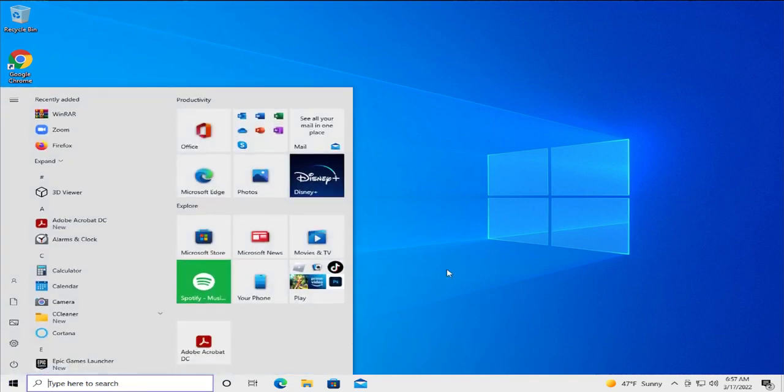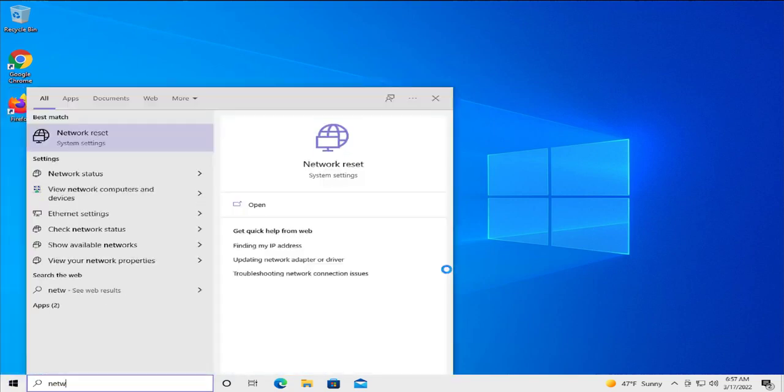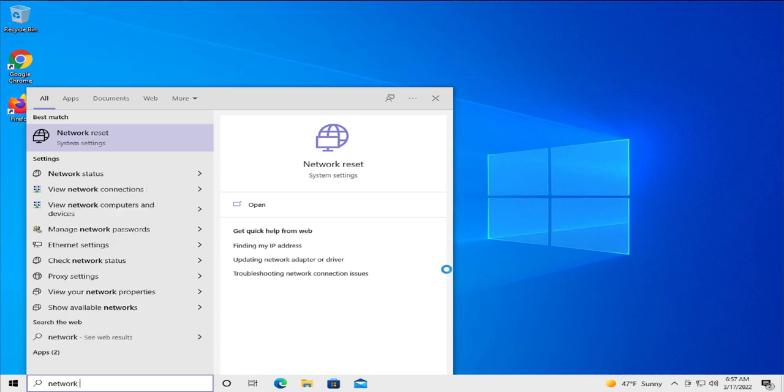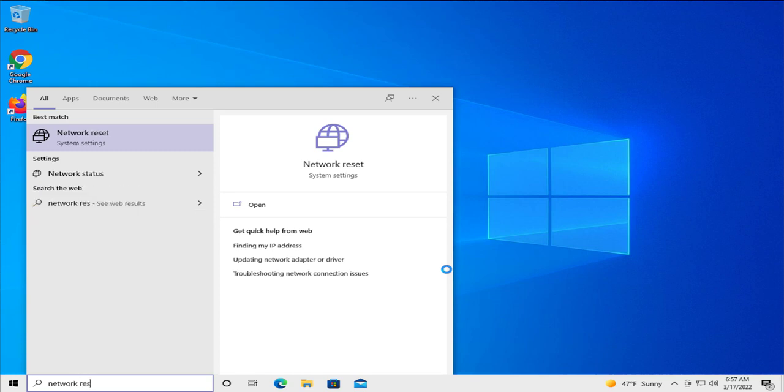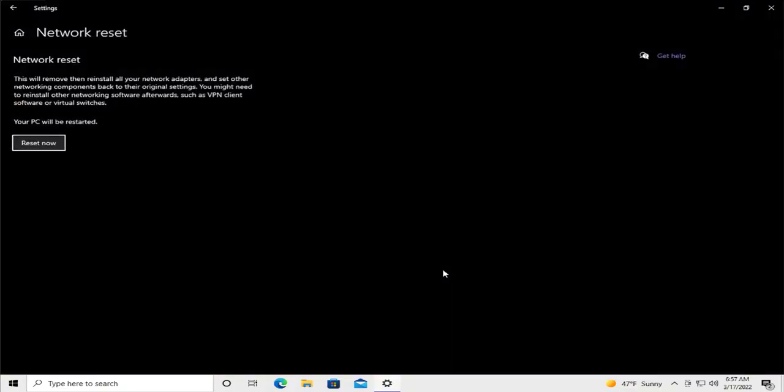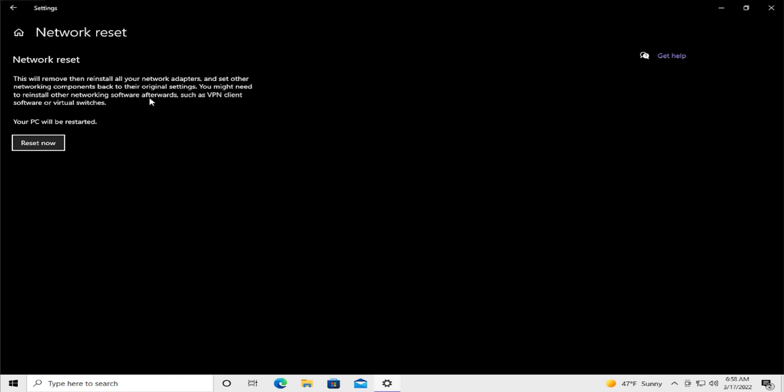Go to the start menu and type network reset and hit enter. This option will remove then reinstall all your network adapters and set other networking components back to their original settings. You may need to reinstall other networking software afterwards, such as VPN client software or virtual switch.